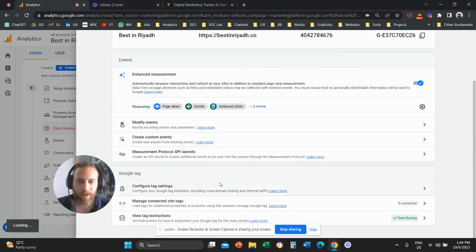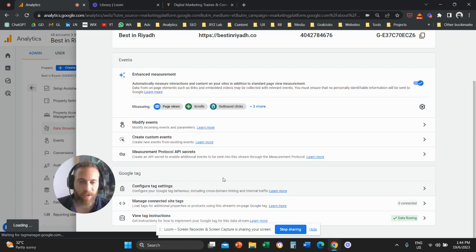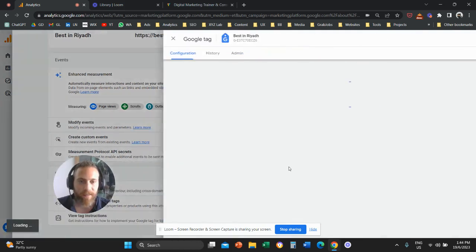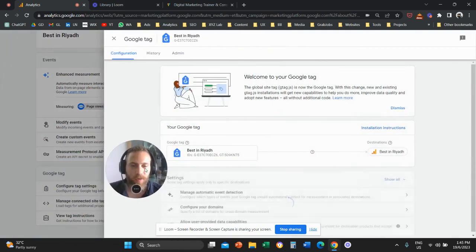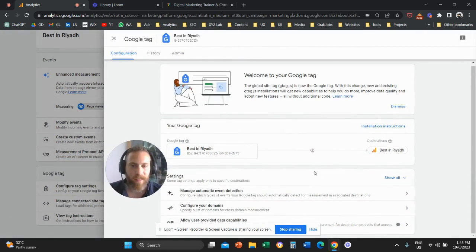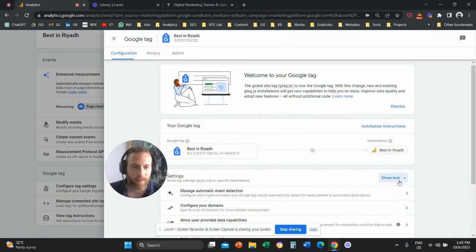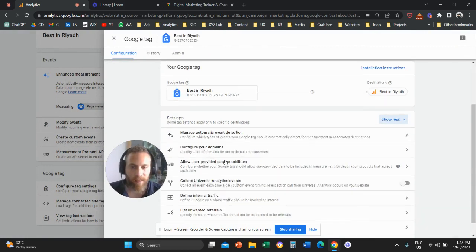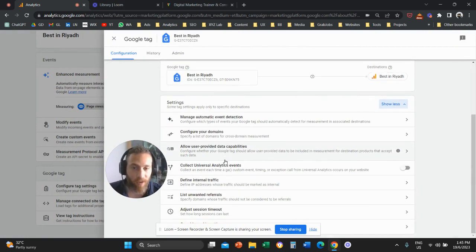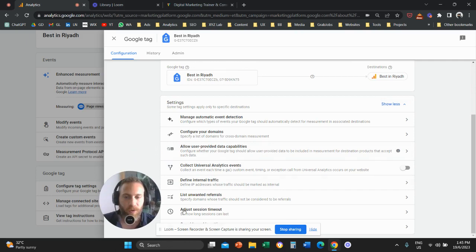When you click on configure tag settings, then click here on show all. Then scroll a little bit further down and you'll see this option called adjust session timeout.